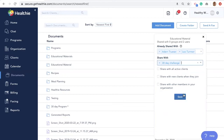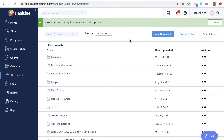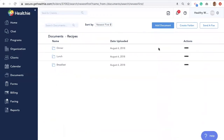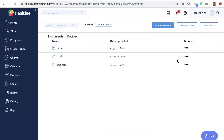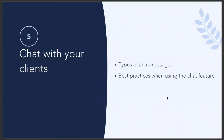Once you select who you want to share the document with, select Save. For best practices with documents: upload all the documents and resources that you ever use with your clients. You can create folders and sub-folders by clicking Create a Folder in the upper right-hand corner. Send out your resources through the Documents tab, not in an email or a message through chat — things tend to get lost in email or message threads, while sharing resources through Documents will save you time.